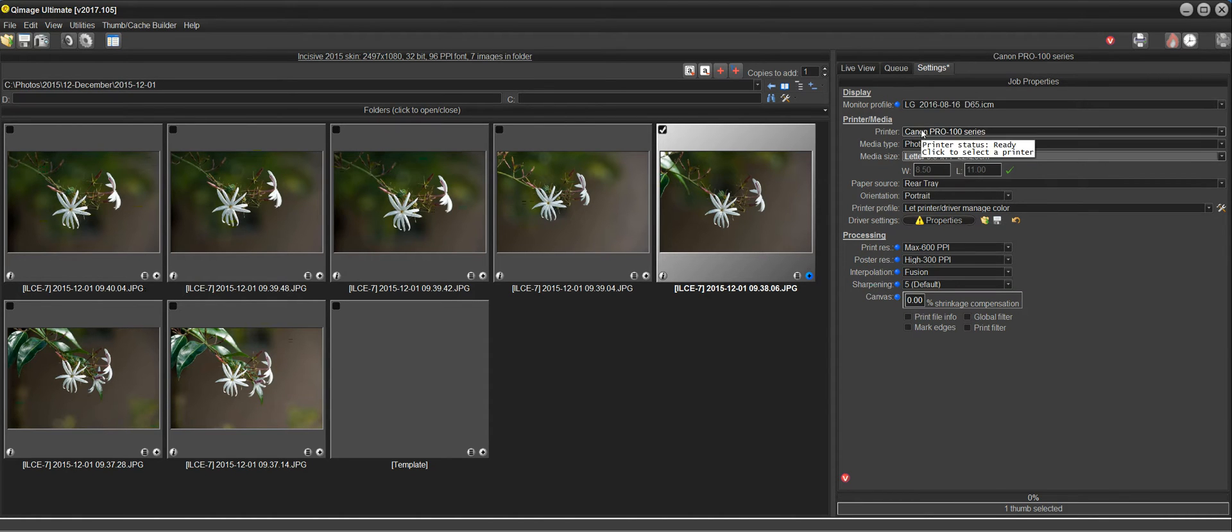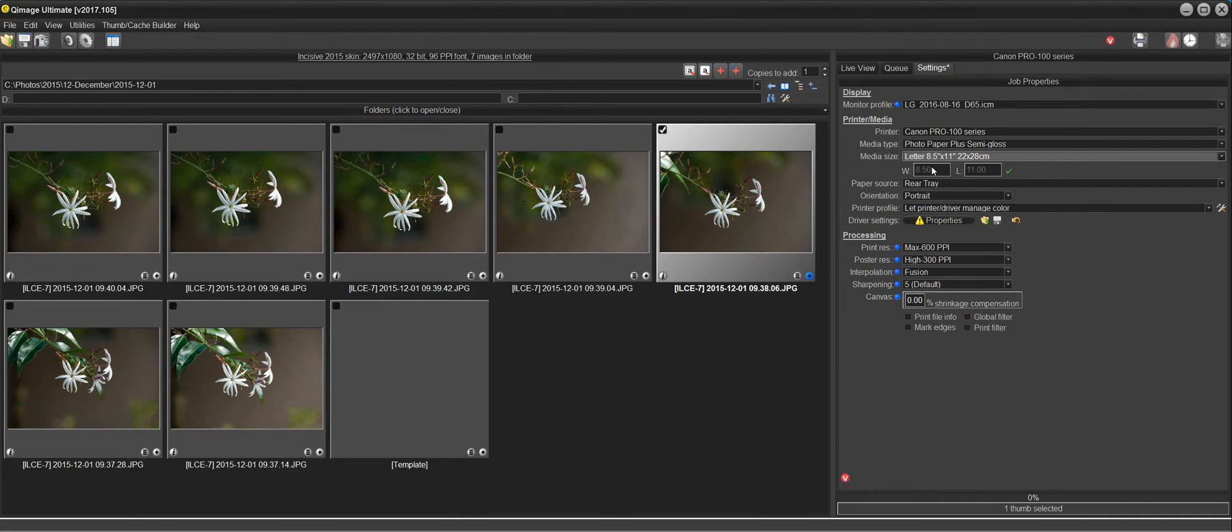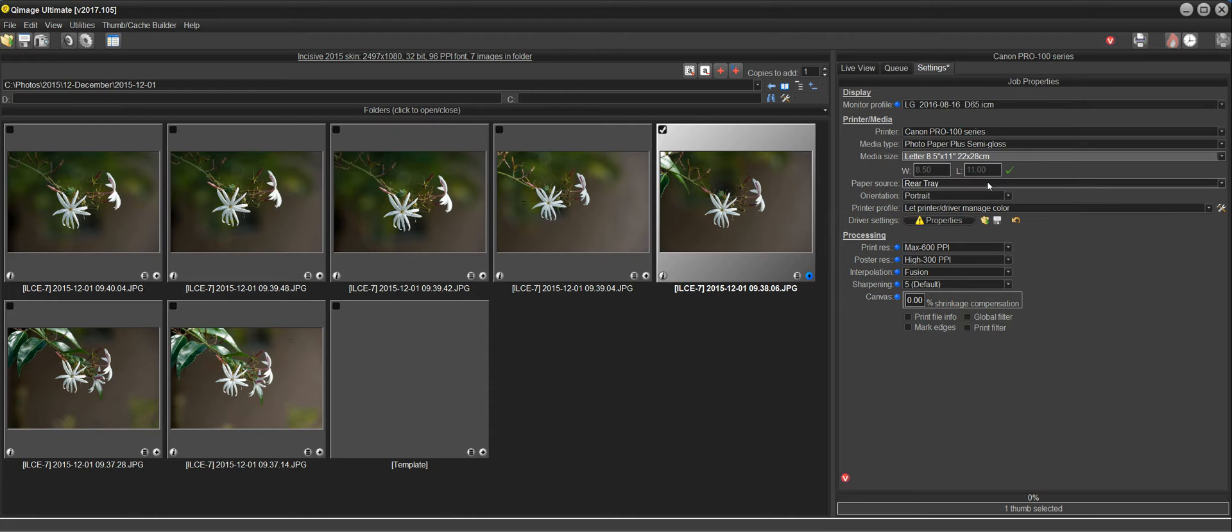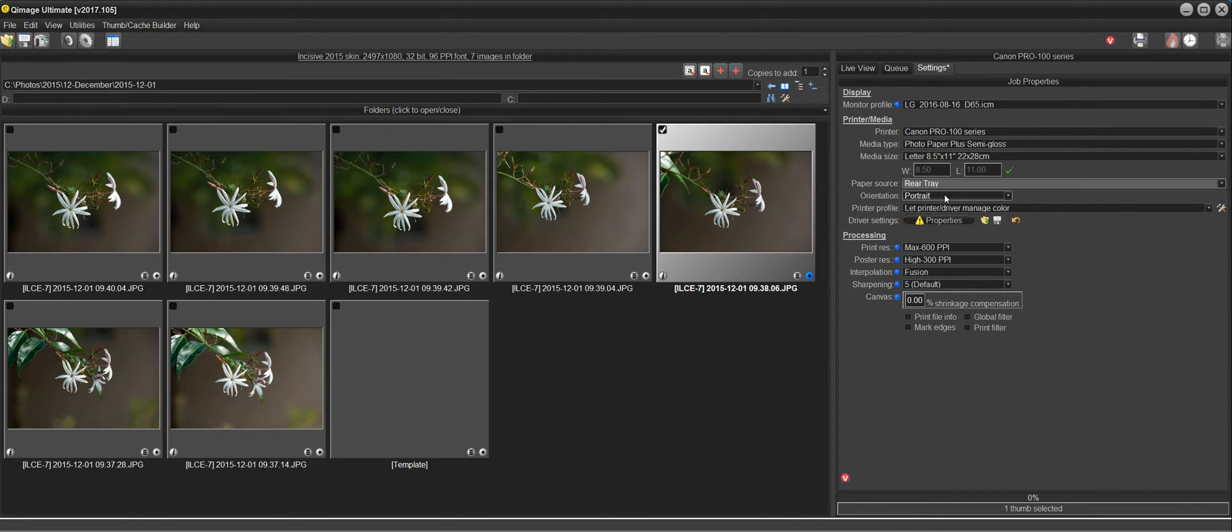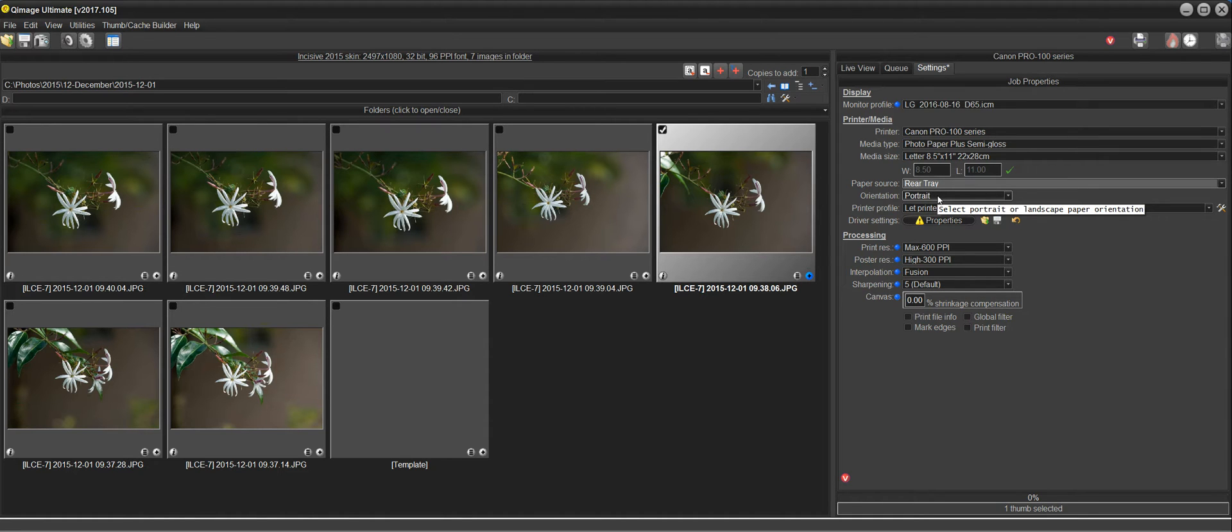So I'm just working my way down from the top and verifying all these settings as I go. I've got the printer, the media type, and now the media size. The paper source for this printer is just RearTray. That's the only option it has, so that's fine. Portrait orientation for the paper is also fine.